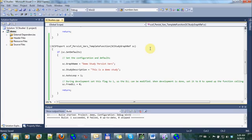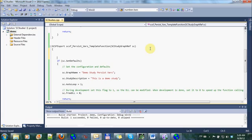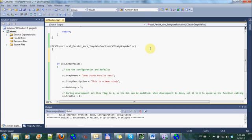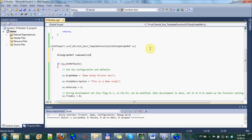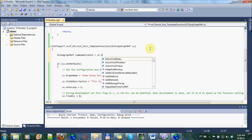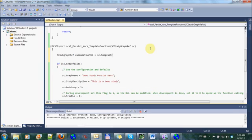First is we need a study to draw, a subgraph to draw. So I'm going to define here an SC subgraph ref.